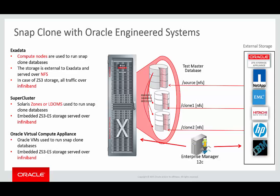In earlier releases of the Enterprise Manager product, we introduced SnapClone functionality with engineered systems such as Exadata. SnapClone is a way of taking advantage of copy-on-write technology to produce a thin clone of a database, allowing cloning of an existing database in a way that takes only a very small subset of the amount of storage used by the existing database.